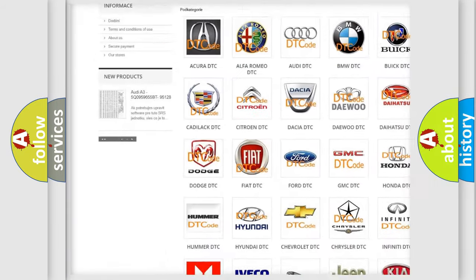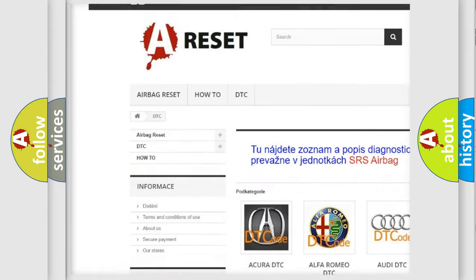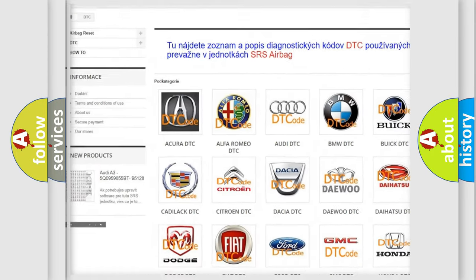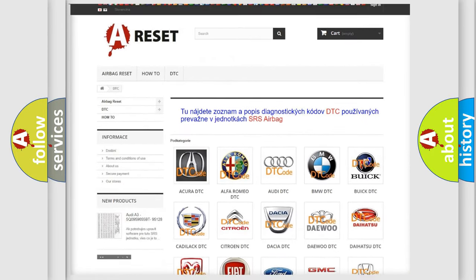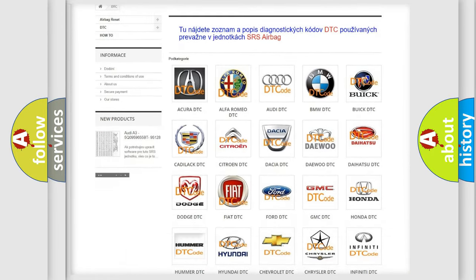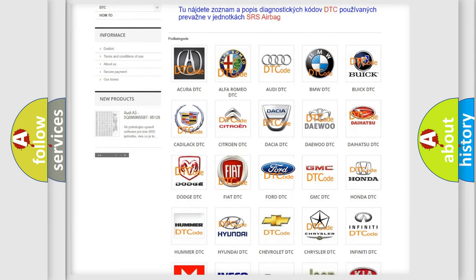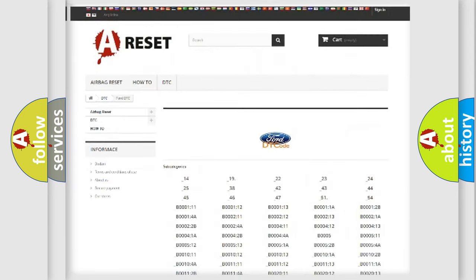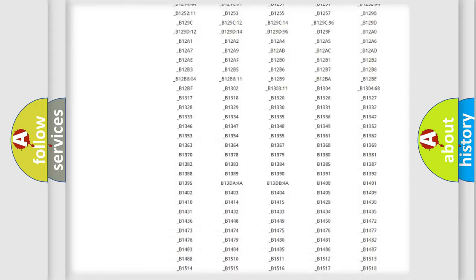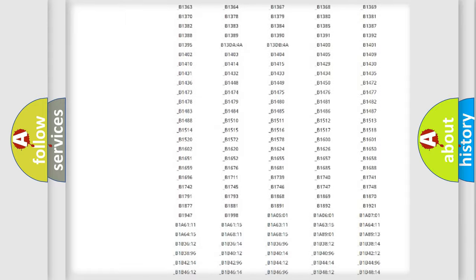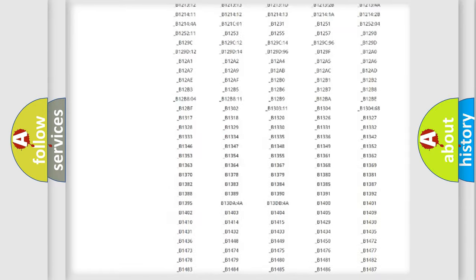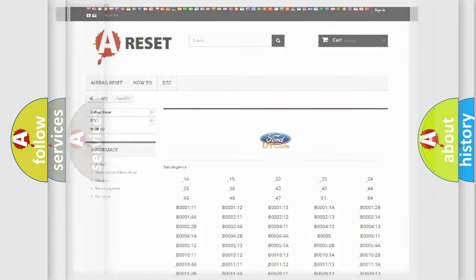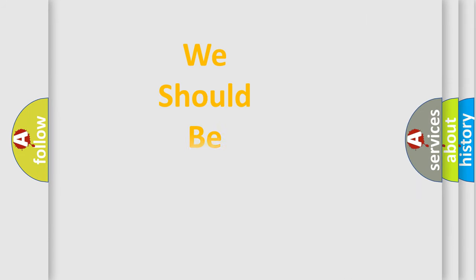Our website airbagreset.sk produces useful videos for you. You do not have to go through the OBD2 protocol anymore to know how to troubleshoot any car breakdown. You will find all the diagnostic codes that can be diagnosed in Infinity vehicles. Also many other useful things.